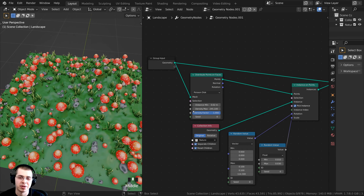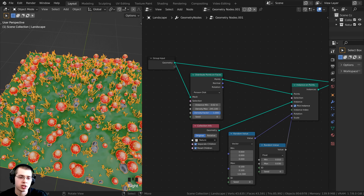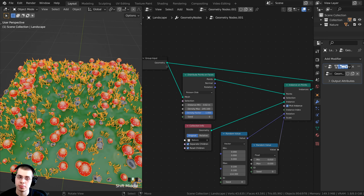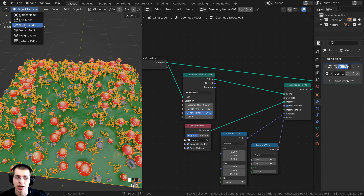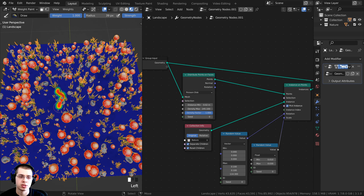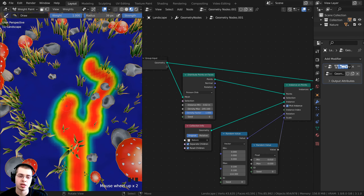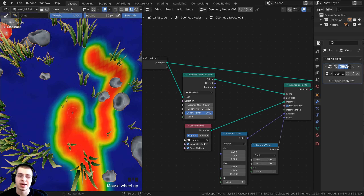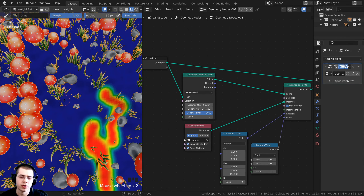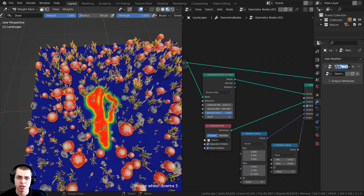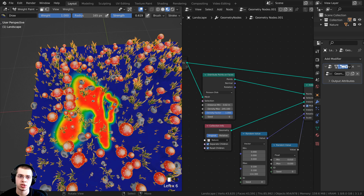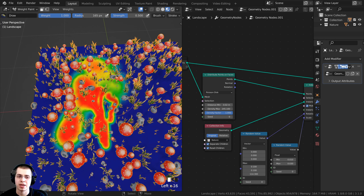Now for the main topic: setting up weight painting so objects only appear where you've painted. Make sure the object is selected, then click Object Mode and switch to Weight Paint Mode. You can now draw on the surface — red areas will have lots of objects distributed there, while blue areas will have fewer, and dark blue will have none. You can adjust the brush radius and strength in the brush settings.